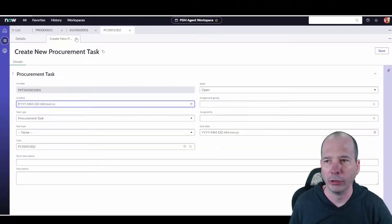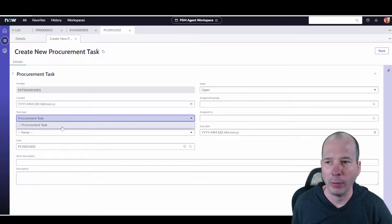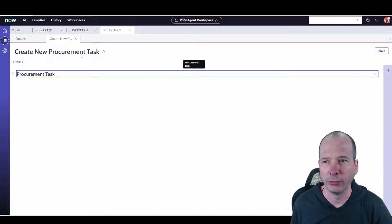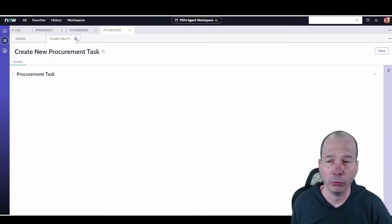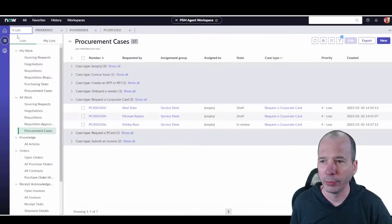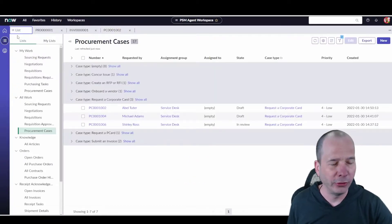And this is the same task thing we were looking at, but we can just create ad hoc tasks. Maybe change this to something else or a different assignment group. Maybe you need someone to go look at something, but you can create tasks directly from that too.